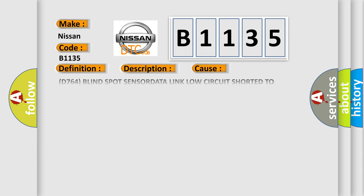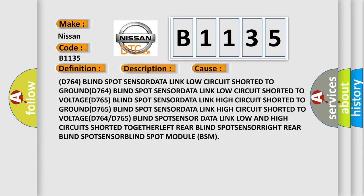This diagnostic error occurs most often in these cases. D764 blind spot sensor data link. Low circuit shorted to ground.